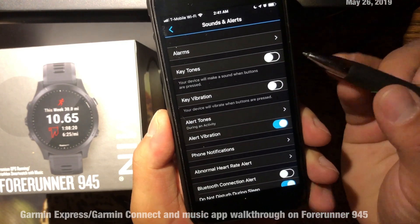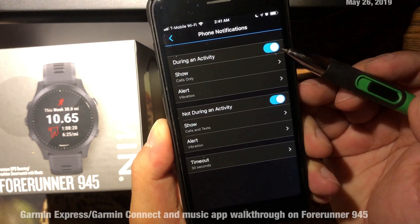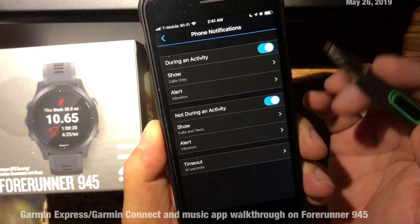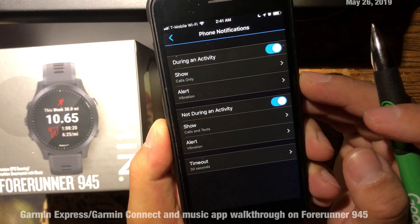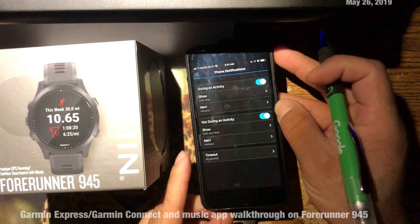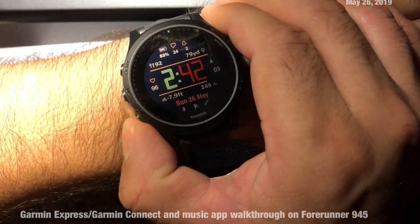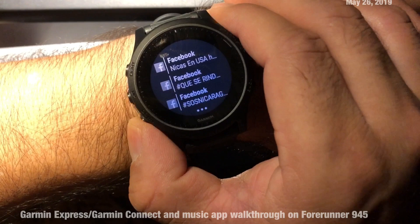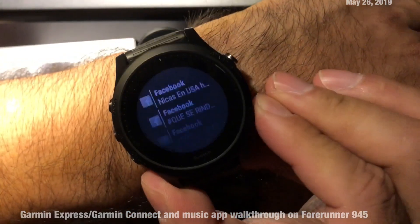In the Garmin phone app, there's a Sounds and Alerts section I'm still learning. It has two options for phone notifications: one for during activity and one for not during activity. I've tried switching these on and off but still can't selectively choose which notifications populate on my watch. My notifications are set to display on the second down-button press, which is where all my notifications appear.